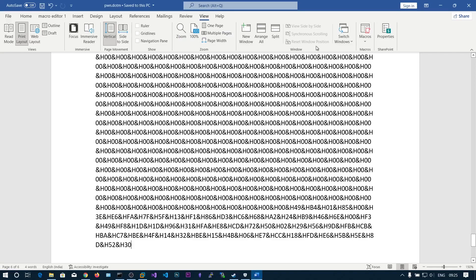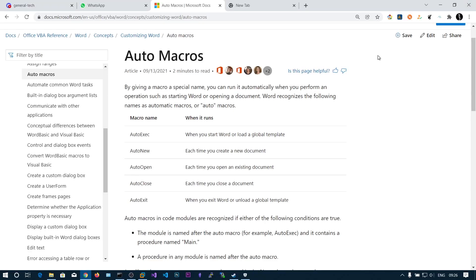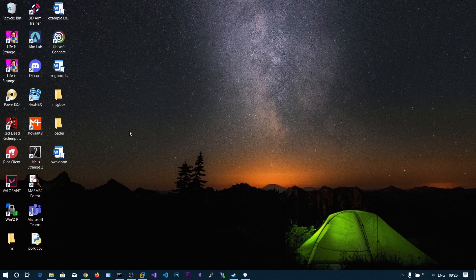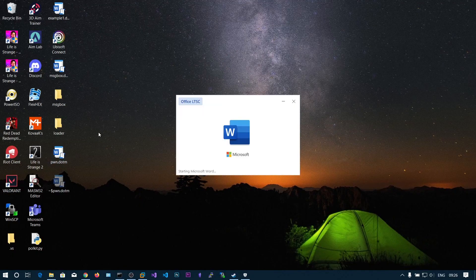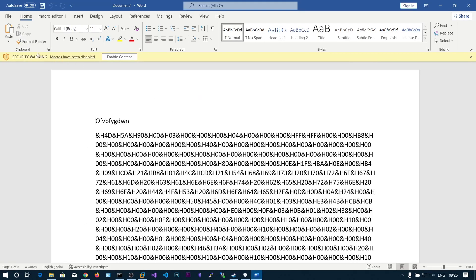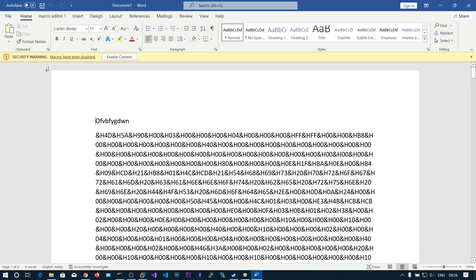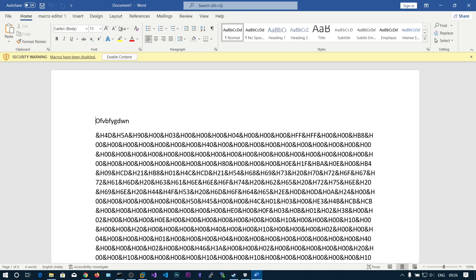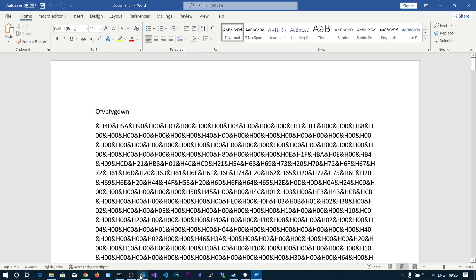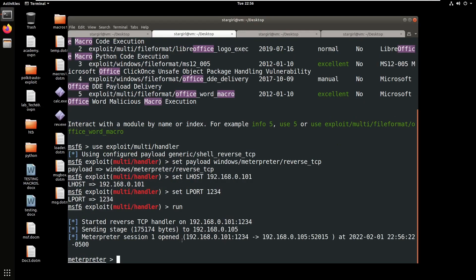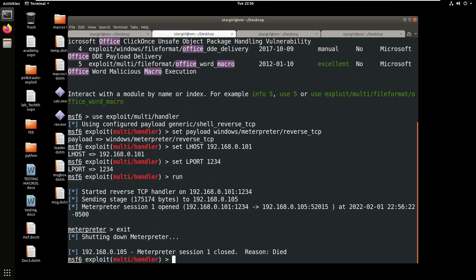Let's close this one and open pawn dot docm. Here you can see it says security warning, macros have been disabled. In Microsoft Office, macros have been disabled by default. The victim you send this document to should click on enable content. Enable content and here you can see we got the session open.